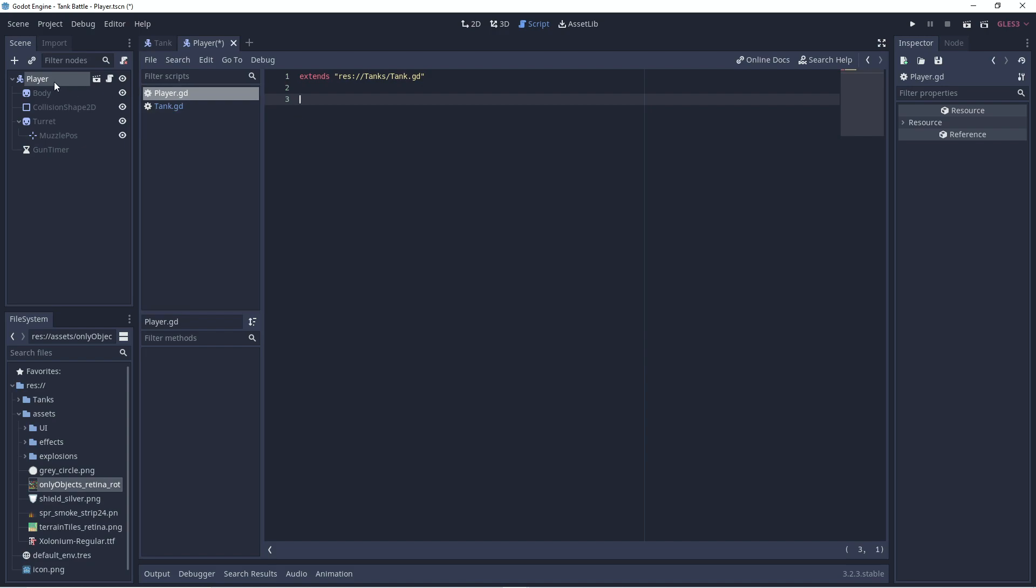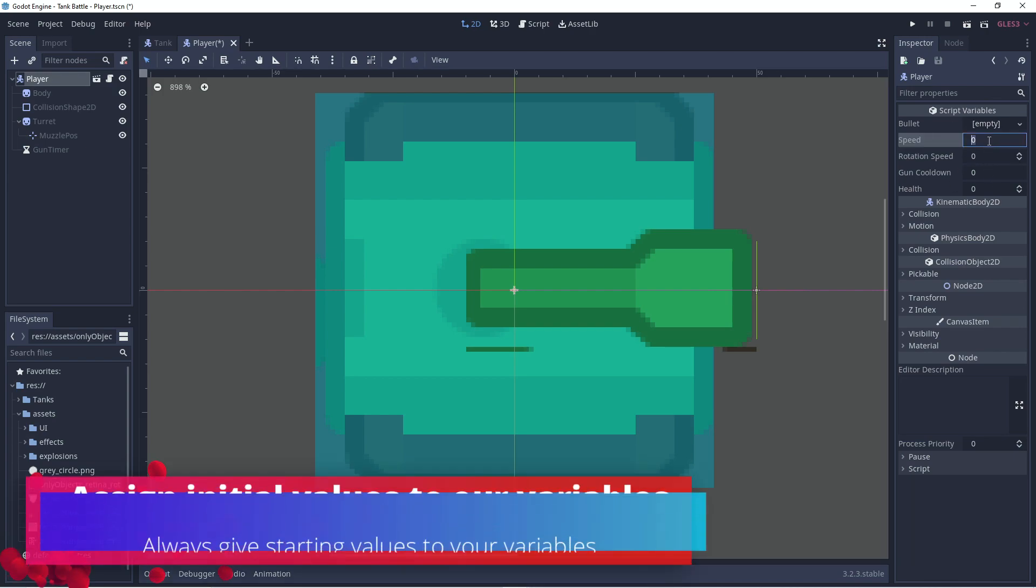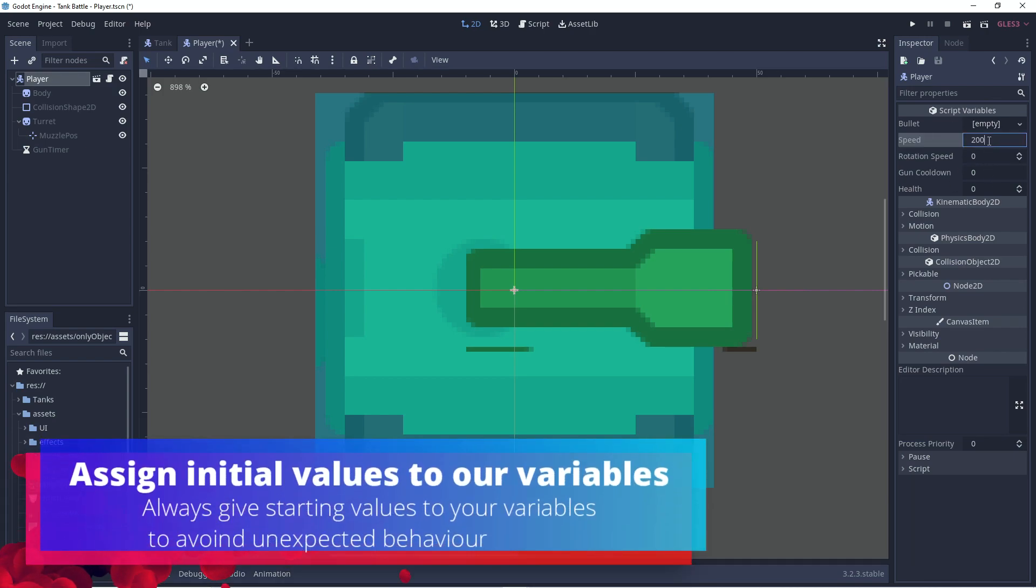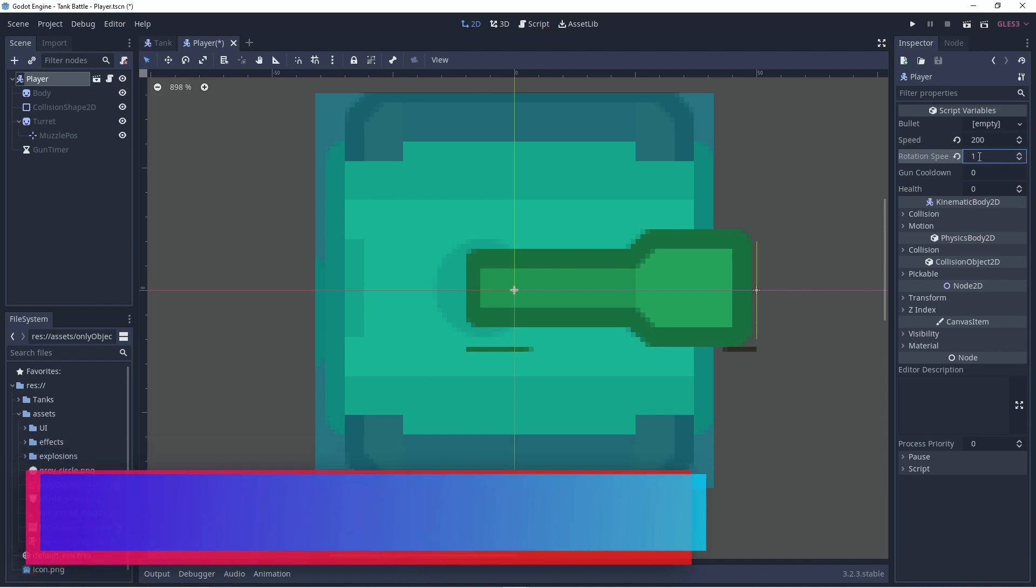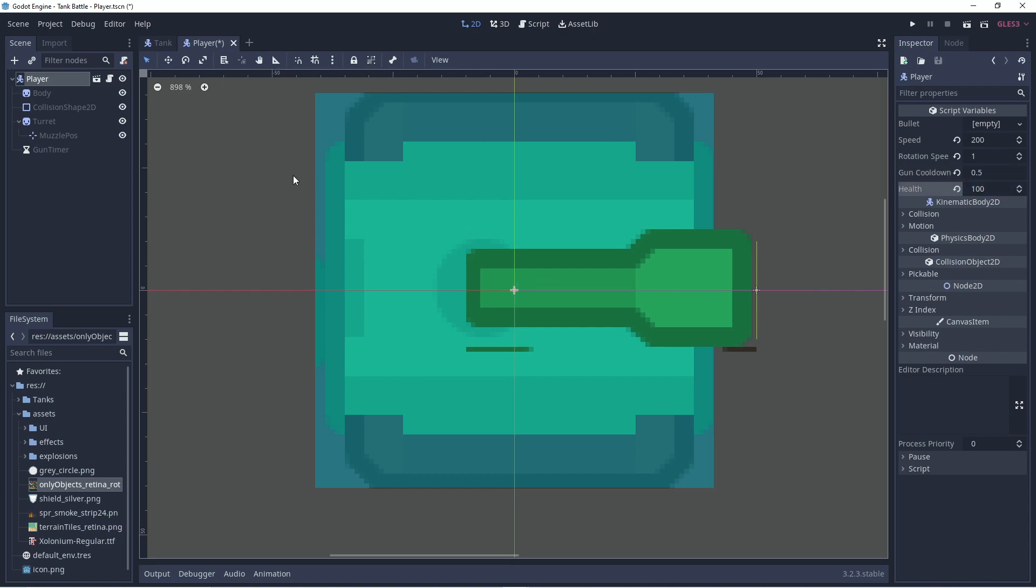You'll notice that if we click on our player, we have all the variables available. They come from the tank script. So, we could set the speed to 200. Rotation speed to 1. The cooldown to 0.5. And 100 health. Okay. But this tank can do nothing. Because it has no information as to how to move.